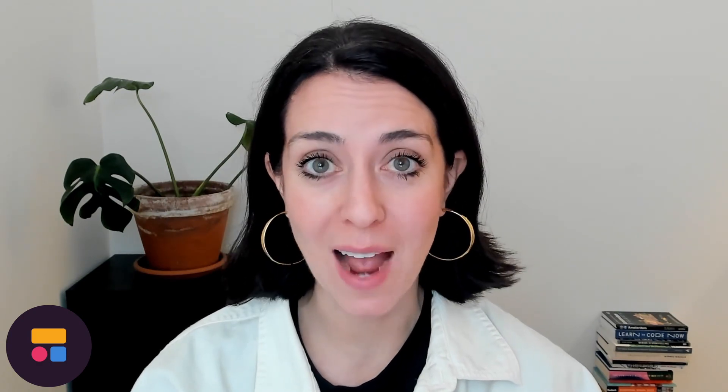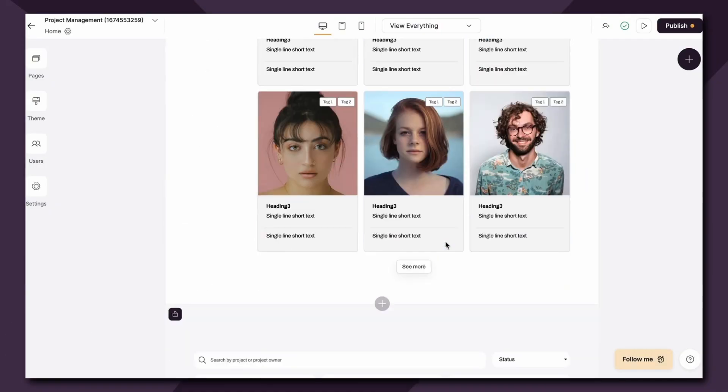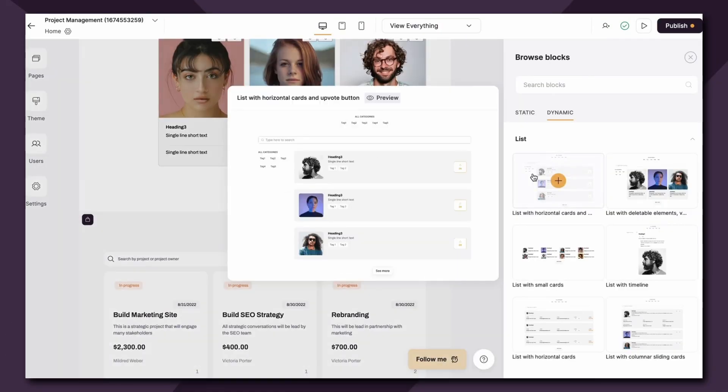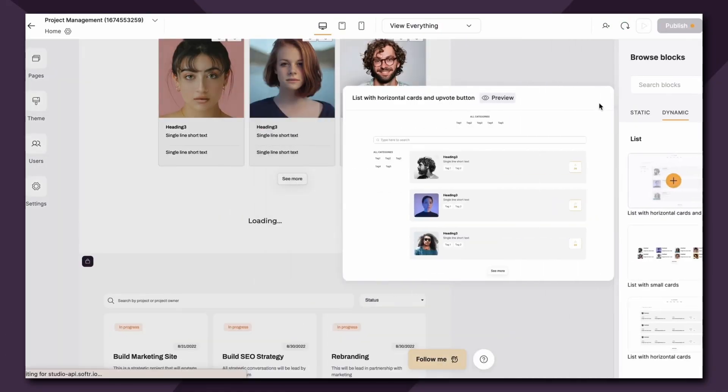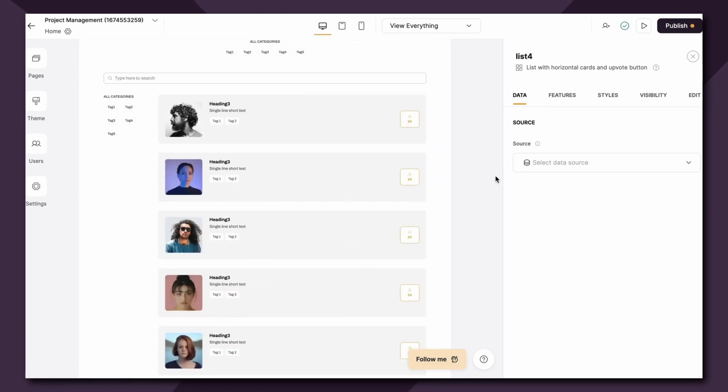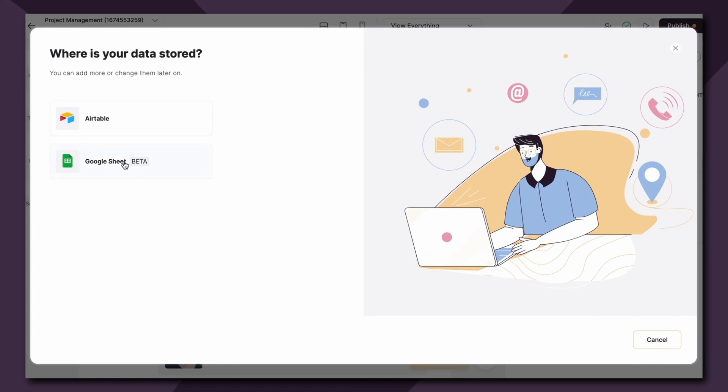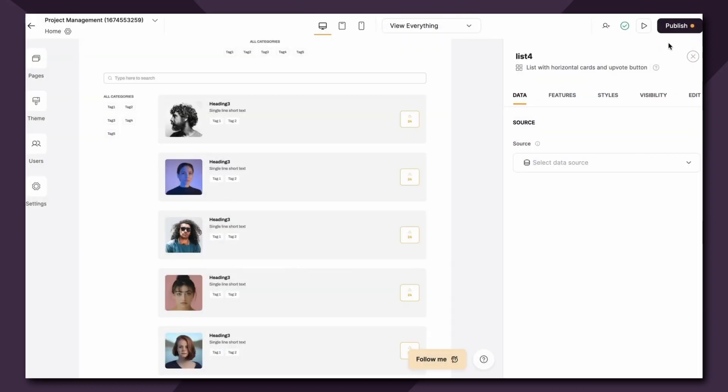One great thing about Softer is it allows you to link multiple data sources to different pages and blocks within your app. So if your organization uses both Airtable and Google Sheets you can use both within your Softer app. Even on this page here I could add a separate block and link it to a totally different data source, whether it be another base in Airtable or Google Sheets, with many more to come.